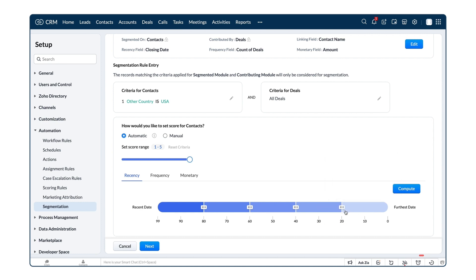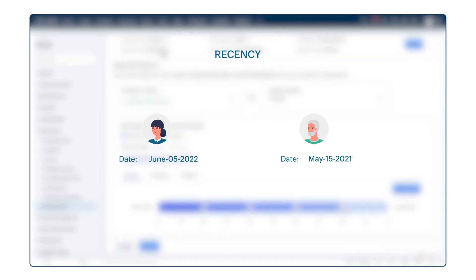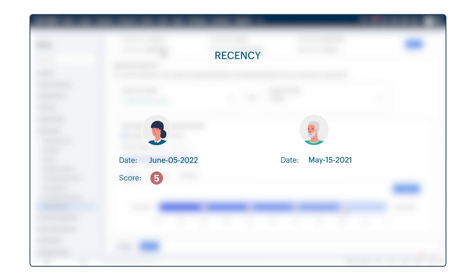For recency, the percentile value is assigned based on the deal closing date. If it is a recent date, then the percentile value is higher, and if the date is further away, then the percentile value is lesser, and hence the recency score is also less.